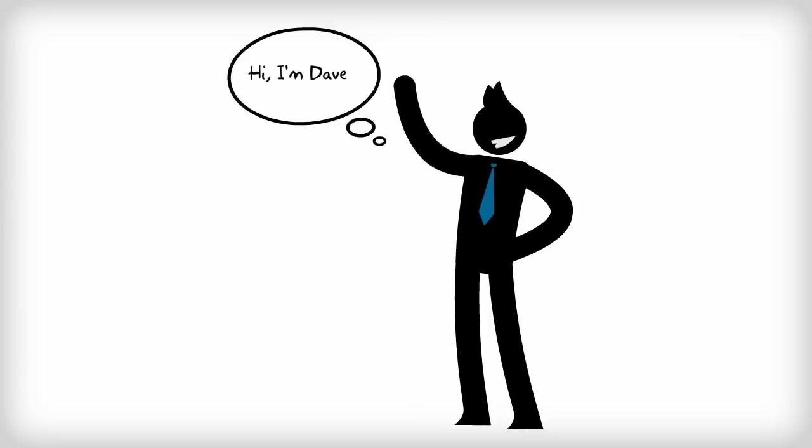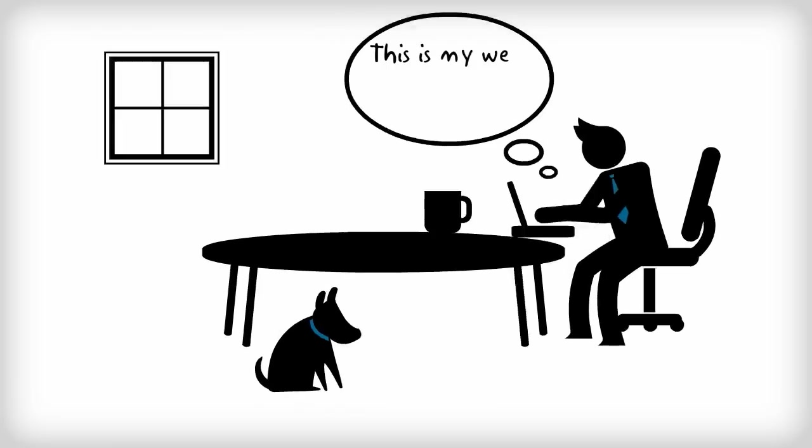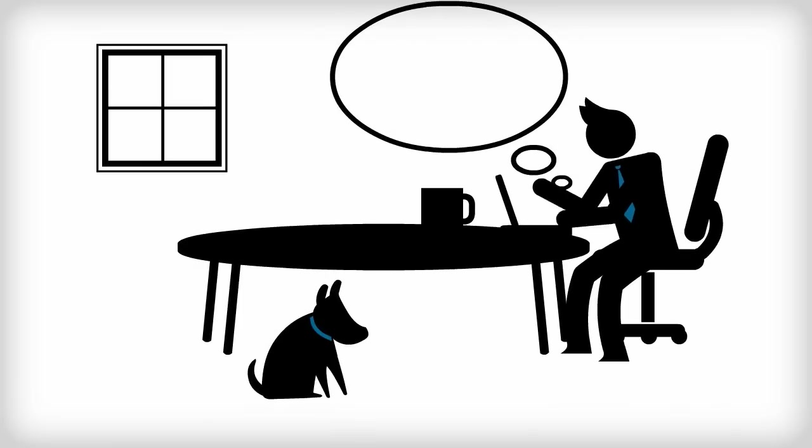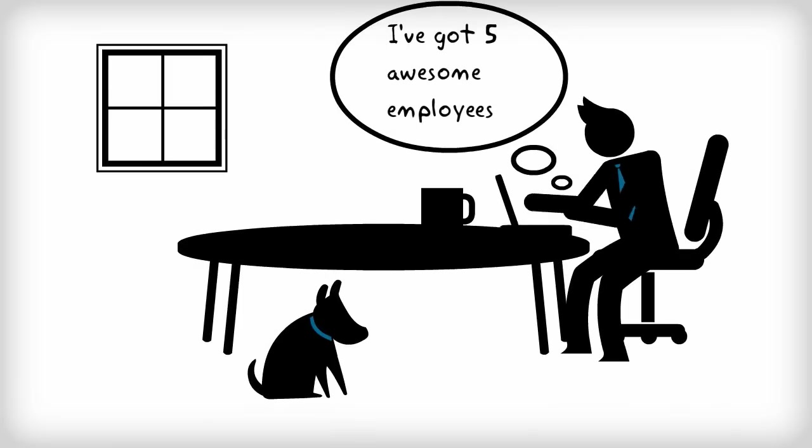Hi, my name is Dave and I run a web design studio from my home. I have five awesome employees.